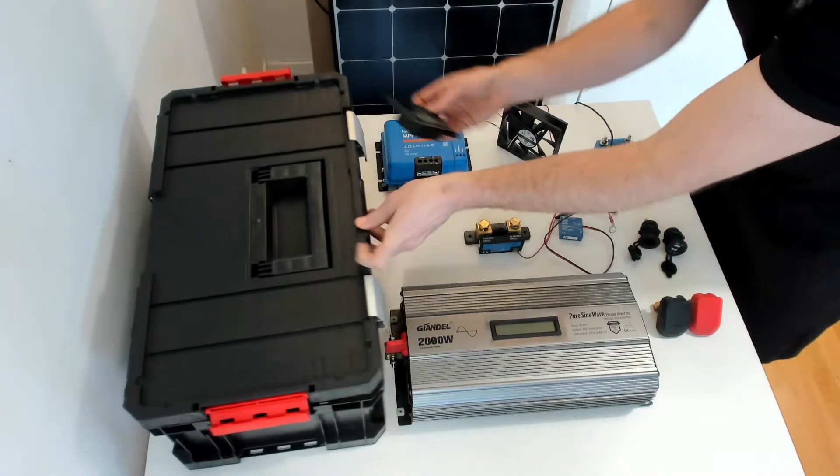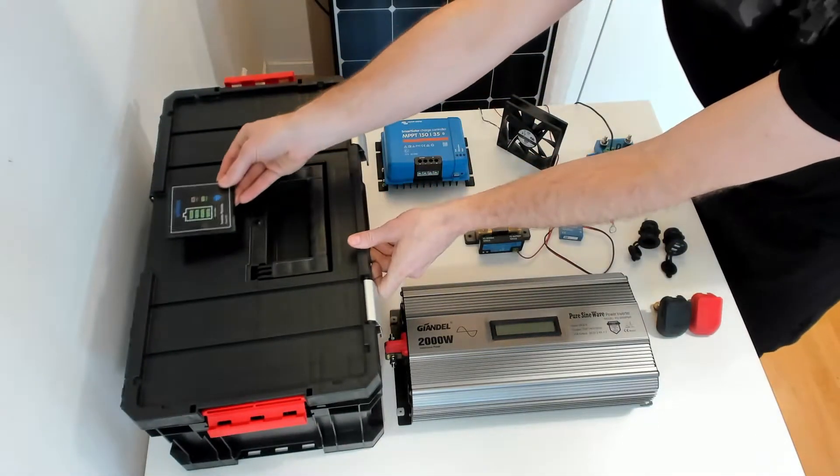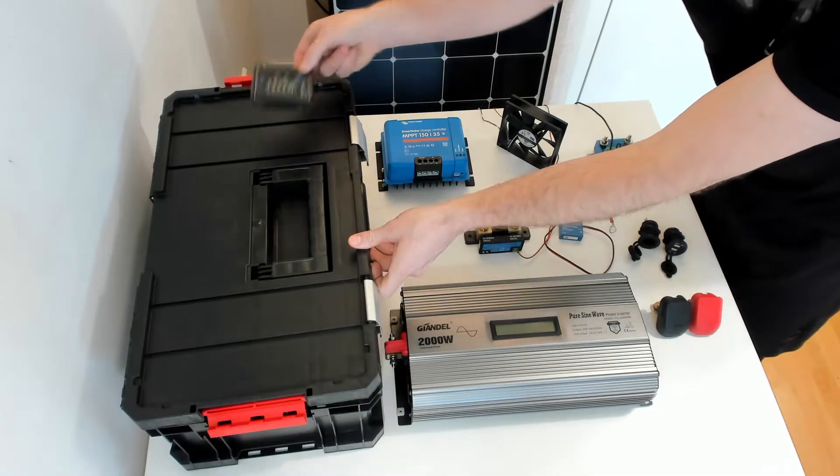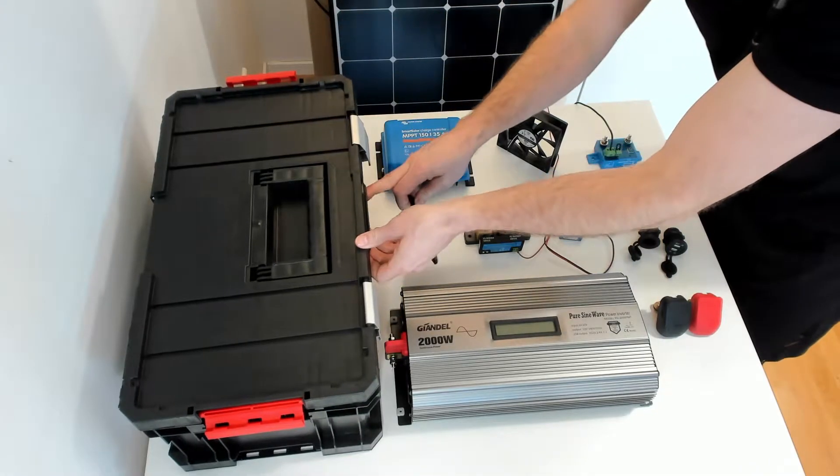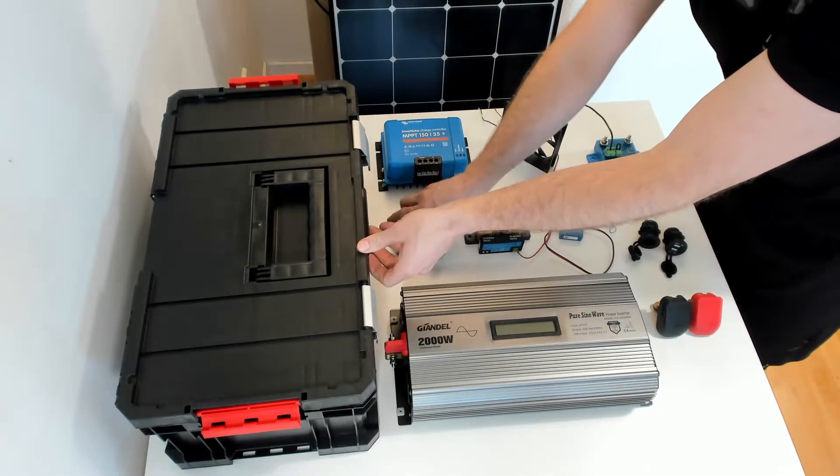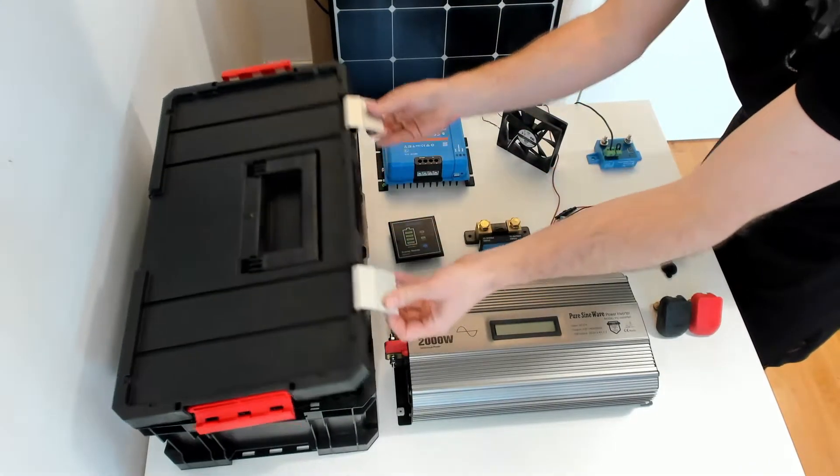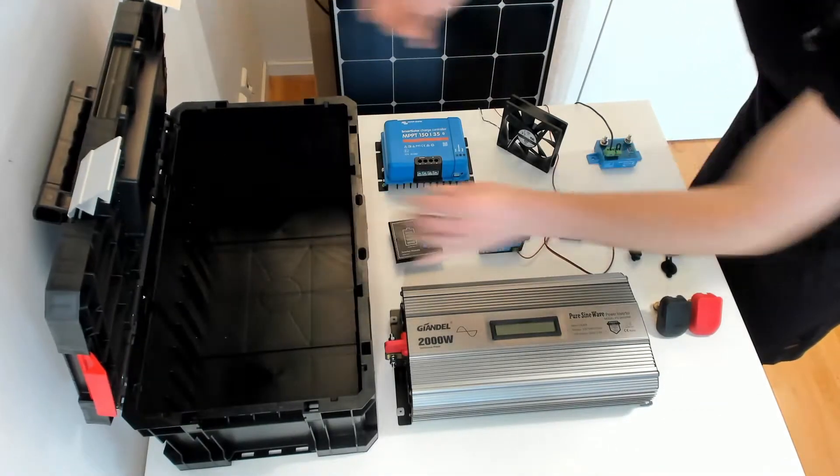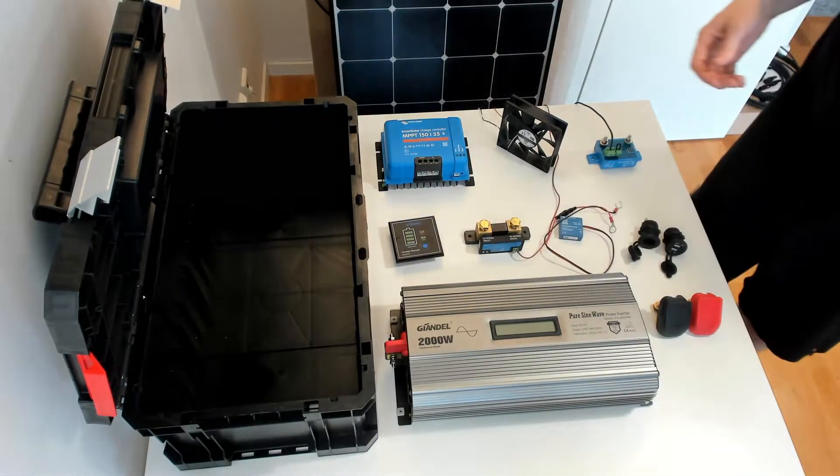When you have chosen a box to place your components inside, you need to figure out where things are going to go inside the box. Here I'm trying to figure out where to place the remote for the inverter.